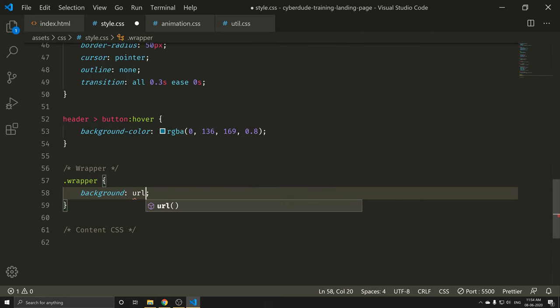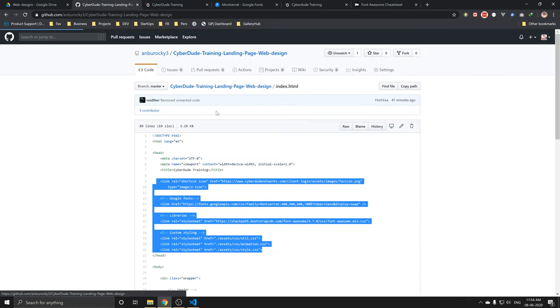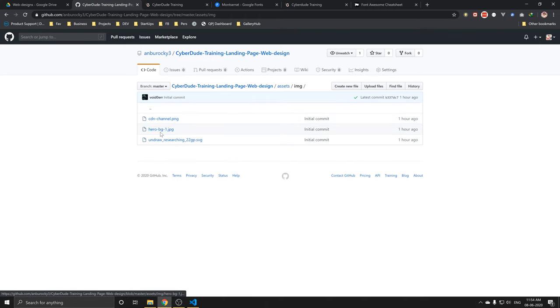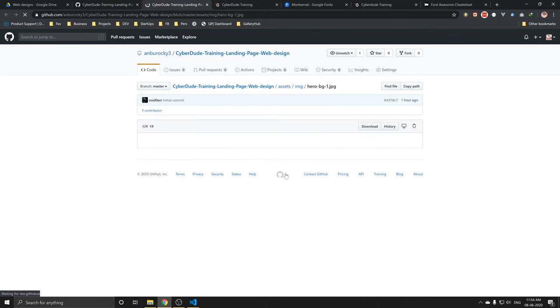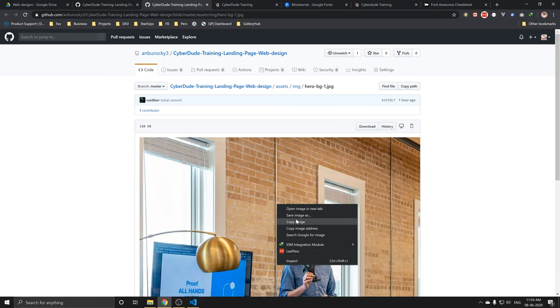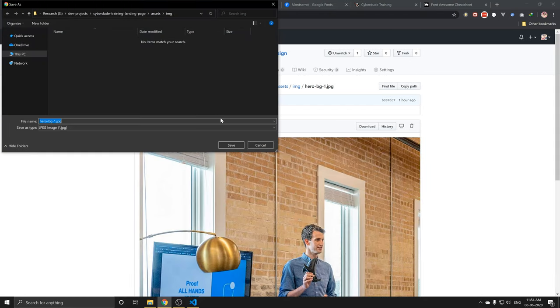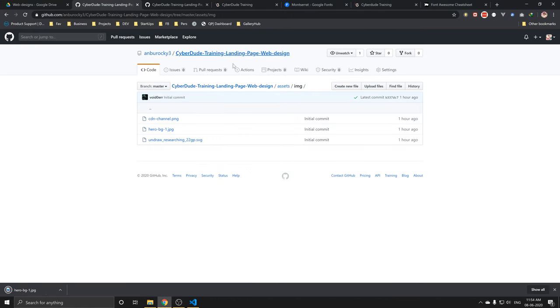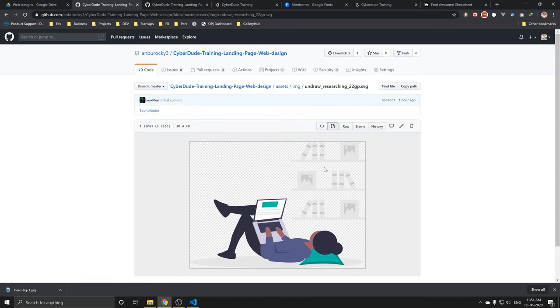It is .wrapper. Now we are going to source the background. We are going to reference the URL. If you want to use a background image, go to GitHub — Assets, Images. There are 3 images. Right-click, Save Image to save the images.